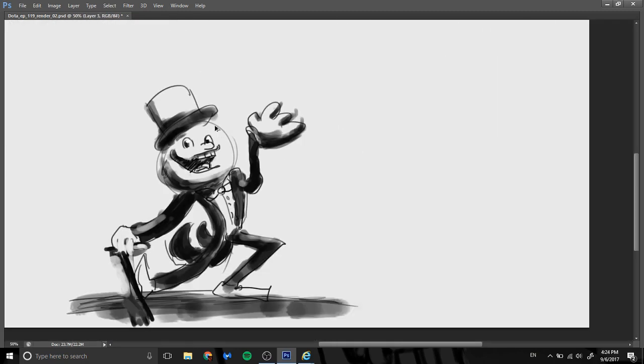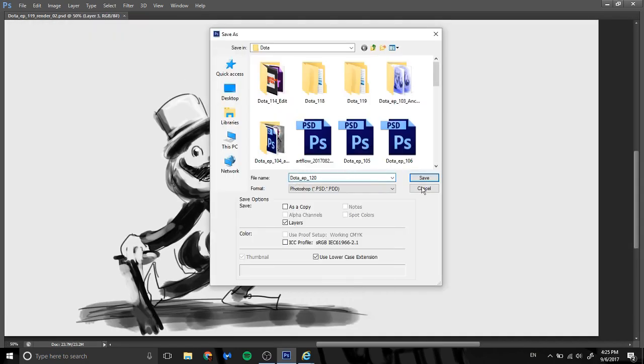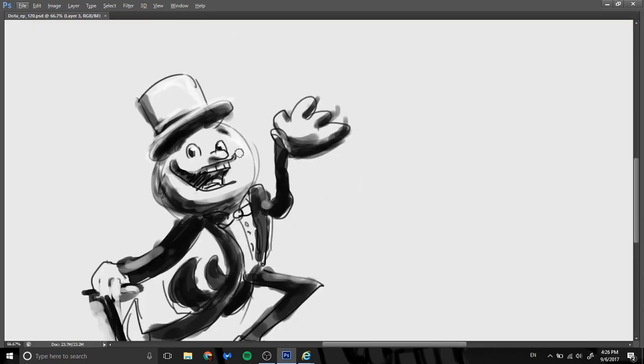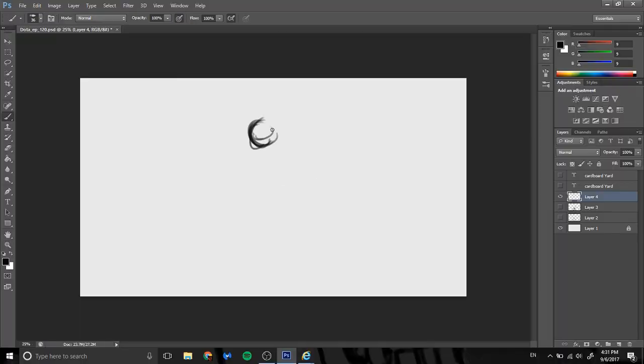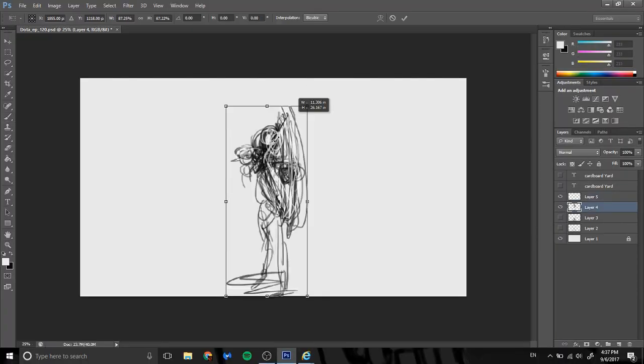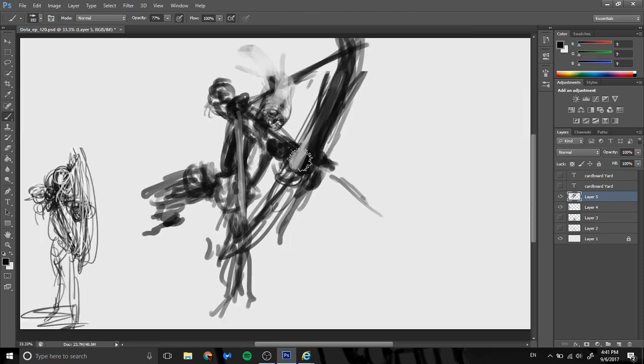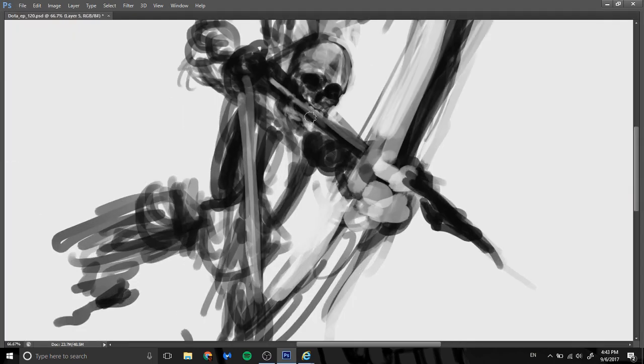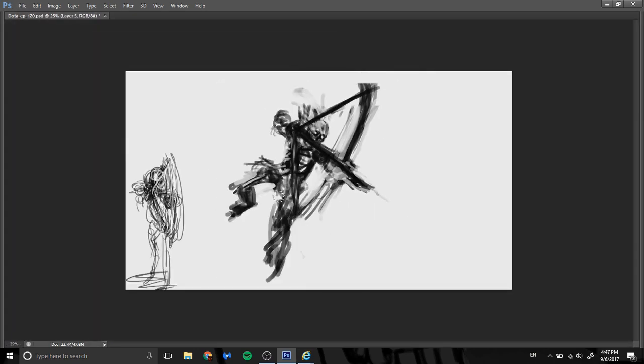Clinkz is pretty much your basic fire skeleton archer with a few special details. He's got horns, and he wears some violet and blue gold-rimmed armor, and there's a giant fireball in his chest.